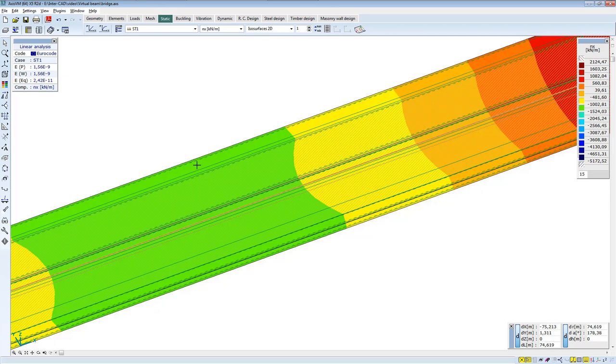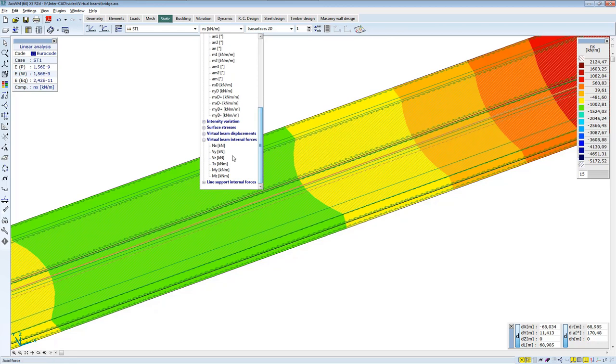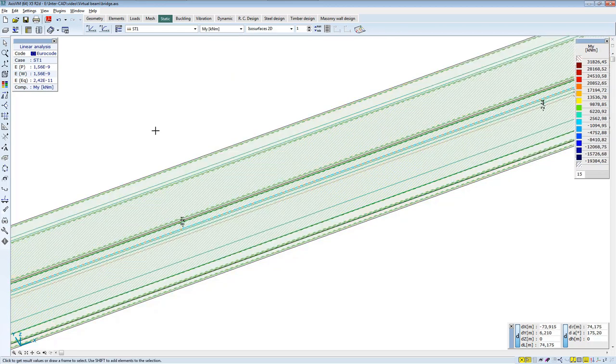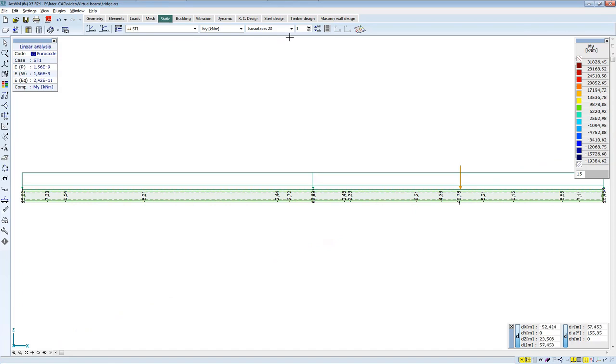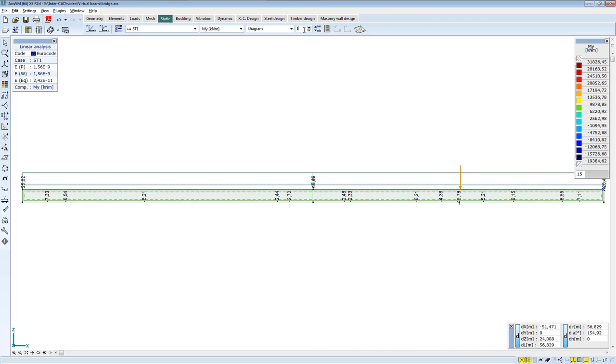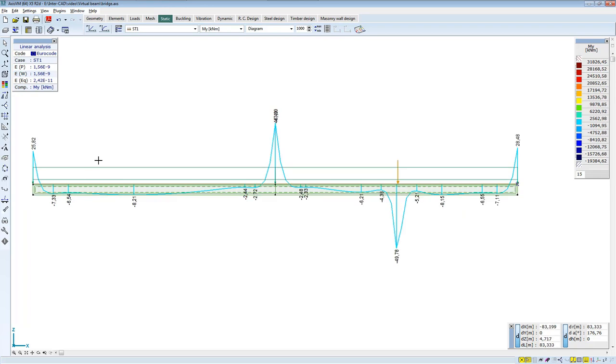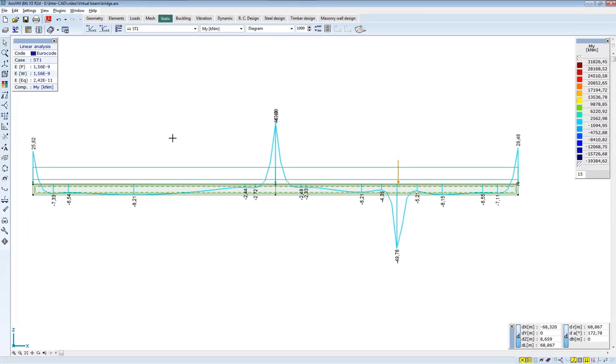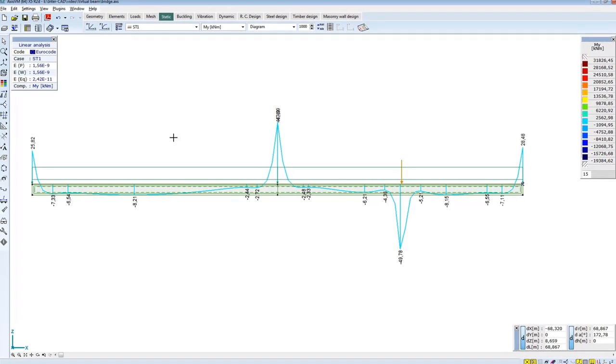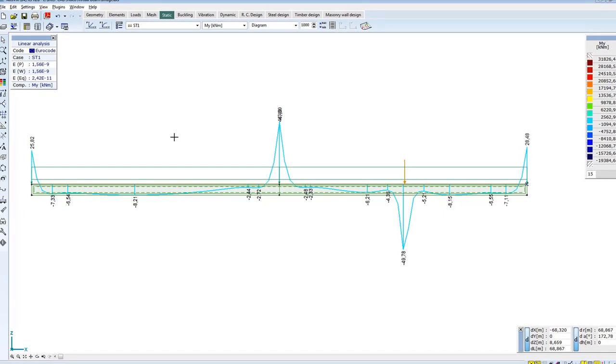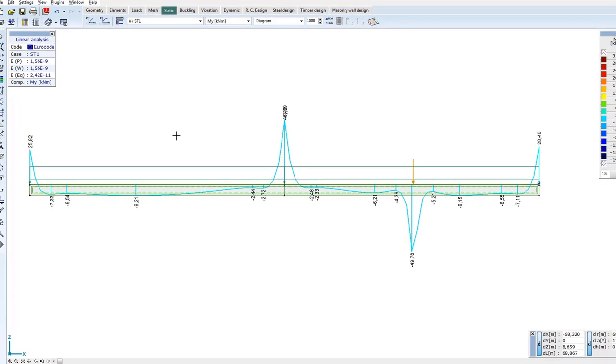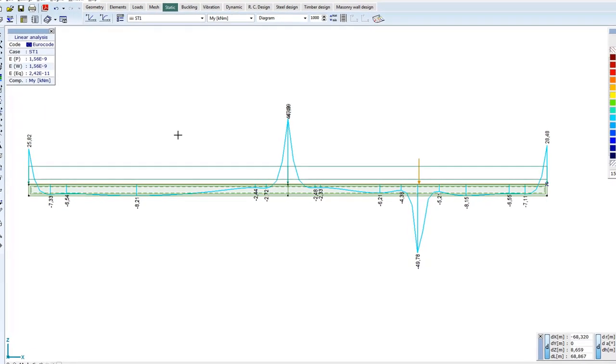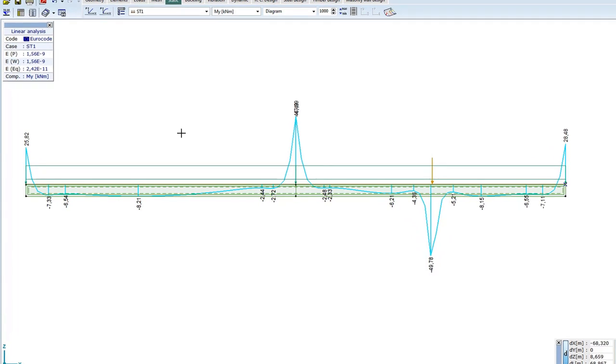Go back to the bending moment diagram of the virtual strip. In the diagram display, slightly distort scaling and now you can see the bending moment diagram of the upper deck plate. To summarize, both the virtual beam and virtual strip make work easier, because building a beam model is unnecessary to get beam internal forces on a surface model.